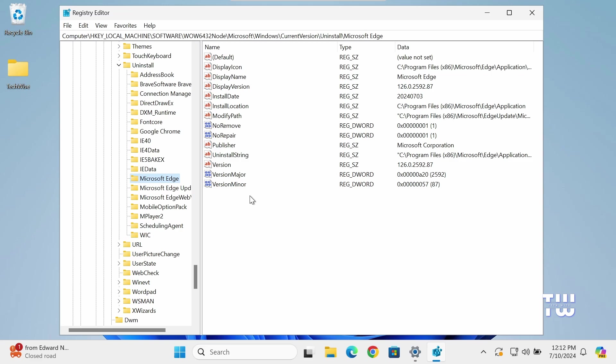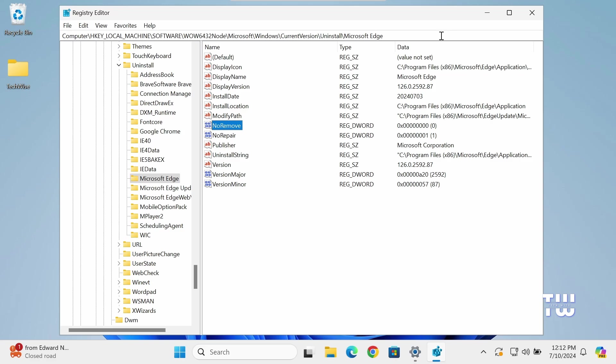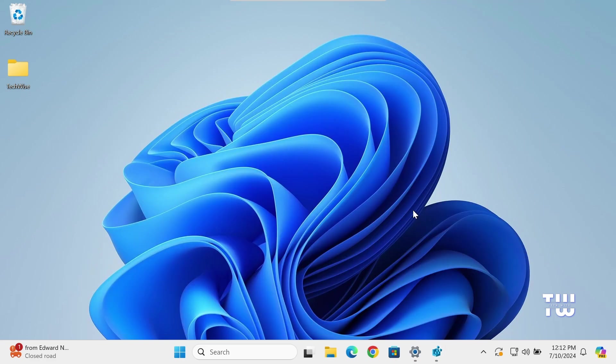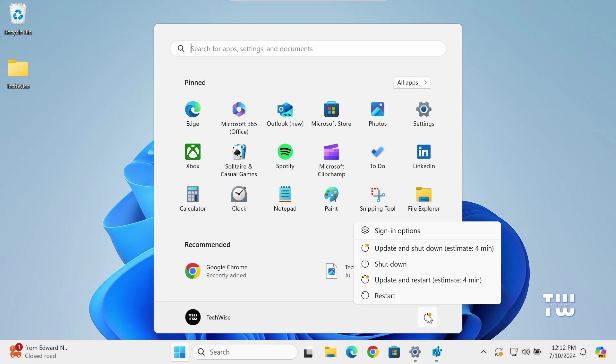In the right pane, look for NoRemove value and double-click on it. Change the value from one to zero to enable the uninstallation of Microsoft Edge. Click OK and exit the Registry Editor. Once you've changed the registry value, restart your computer to apply the changes.